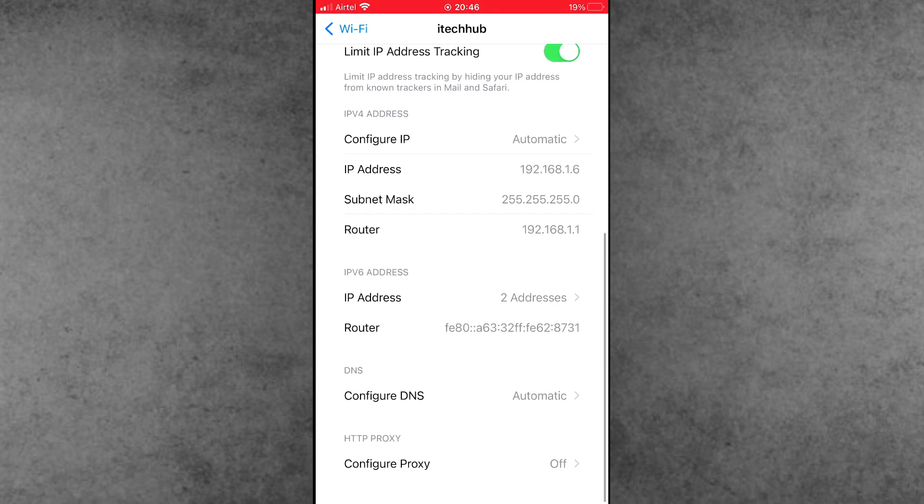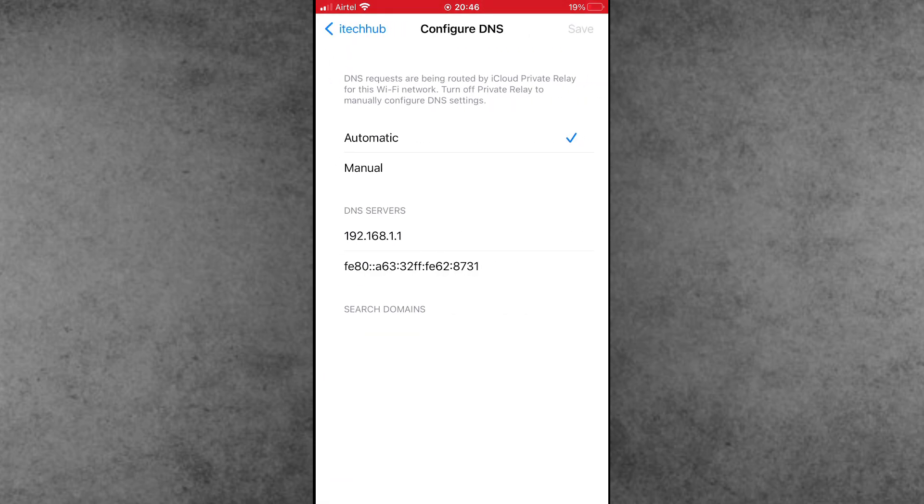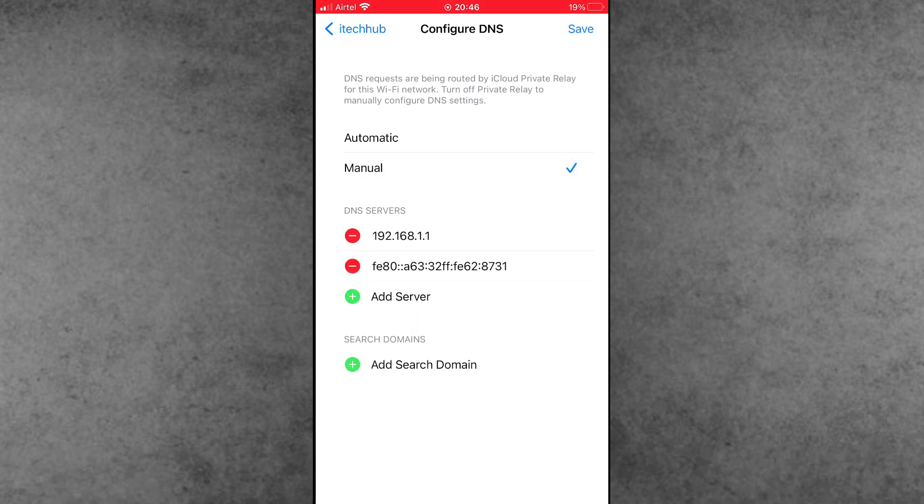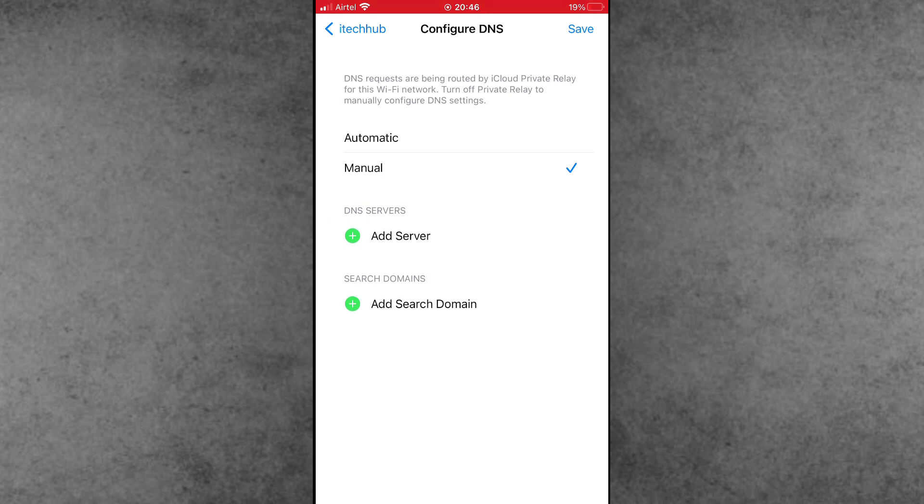Scroll down and find the Configure DNS option, then tap on it. By default, the Automatic option is selected. Change it to Manual and remove all existing DNS entries from Configure DNS.